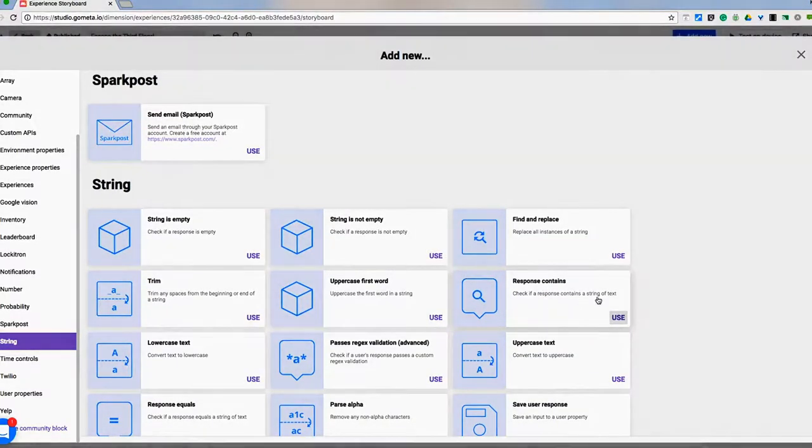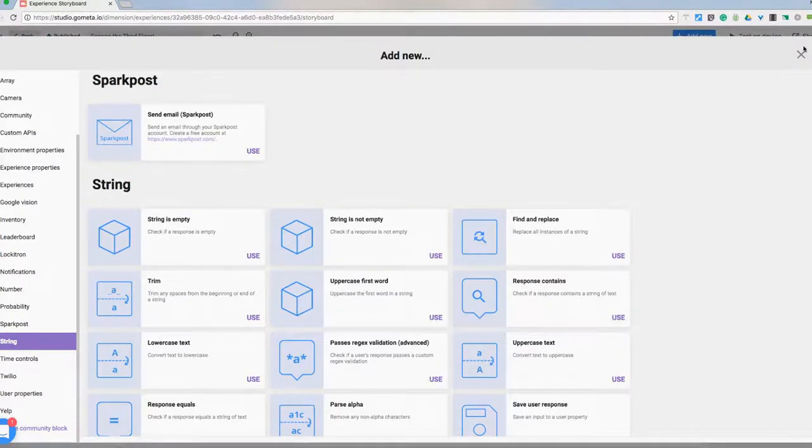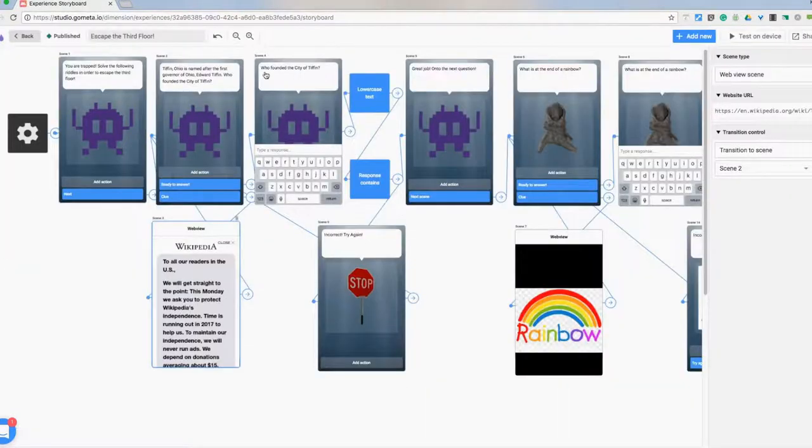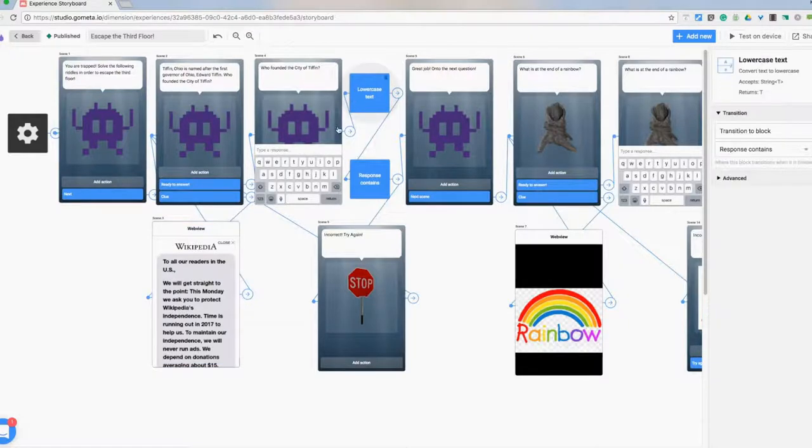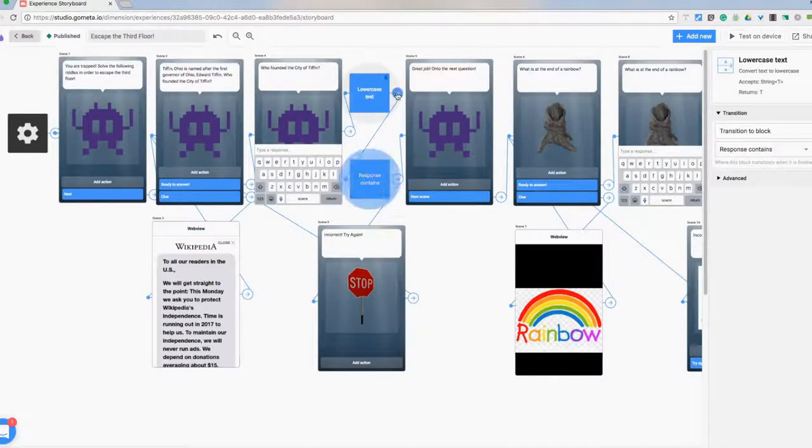I was looking if there was a certain string of text in there. So the answer to who found city of Tiffin, here in Ohio, I have it going. They type their answer in, switches to lowercase and that's transitioning to response contains.